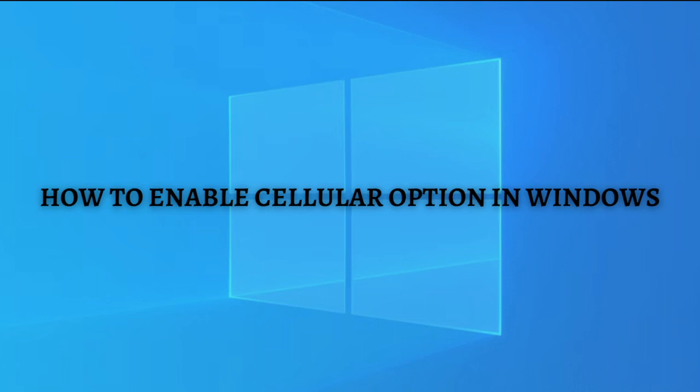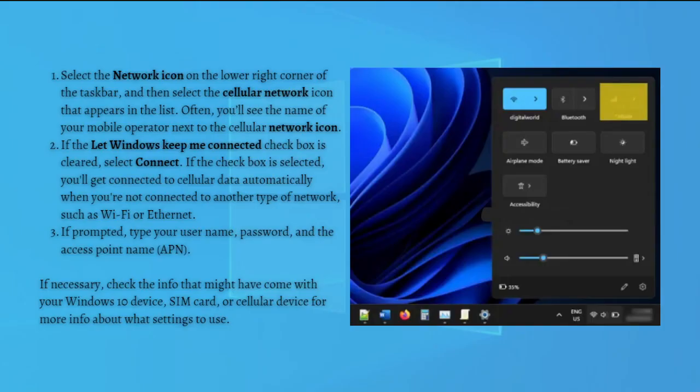If your Windows 10 device doesn't have a SIM card or eSIM, you can still connect to cellular network by plugging in an external cellular device. Either way, you must have a data plan from a mobile operator to connect. Now let's go on with the steps.